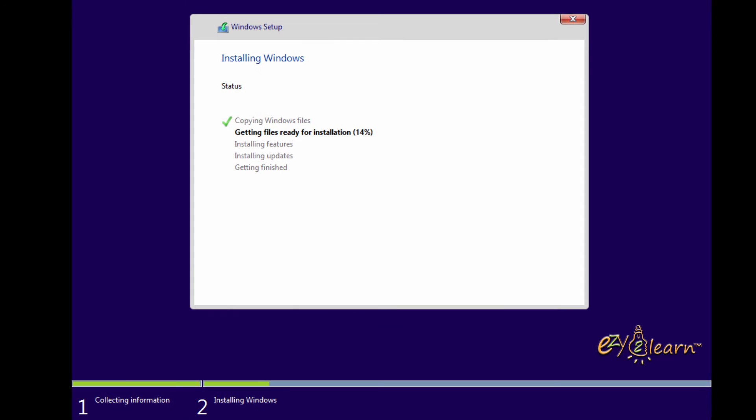Installation should take between 20 to 45 minutes to complete the operation, depending on your computer speed.